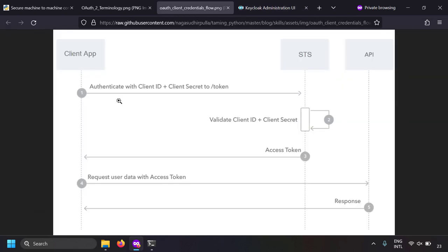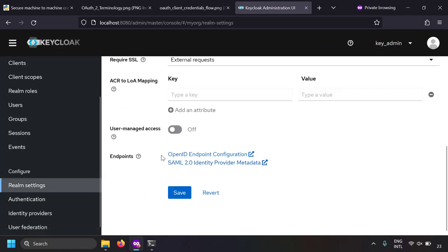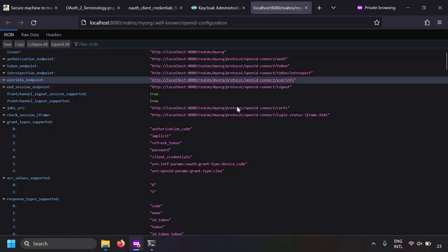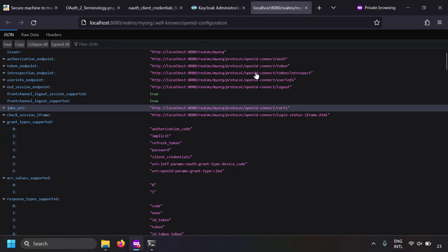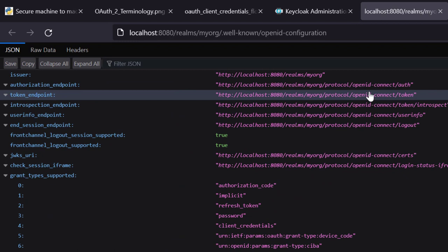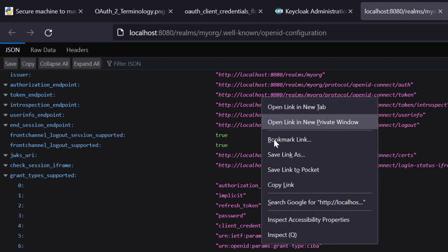We have registered our client in the Keycloak OAuth server. The first step in the flow is to authenticate with client ID and client secret to the OAuth server. Where does the OAuth server listen to this token request? That can be found in the realm settings — there is an 'OpenID endpoint configuration' link. If you click on it, you'll open the well-known configuration page, which lists all important endpoints of the realm per the OAuth 2.0 standard.